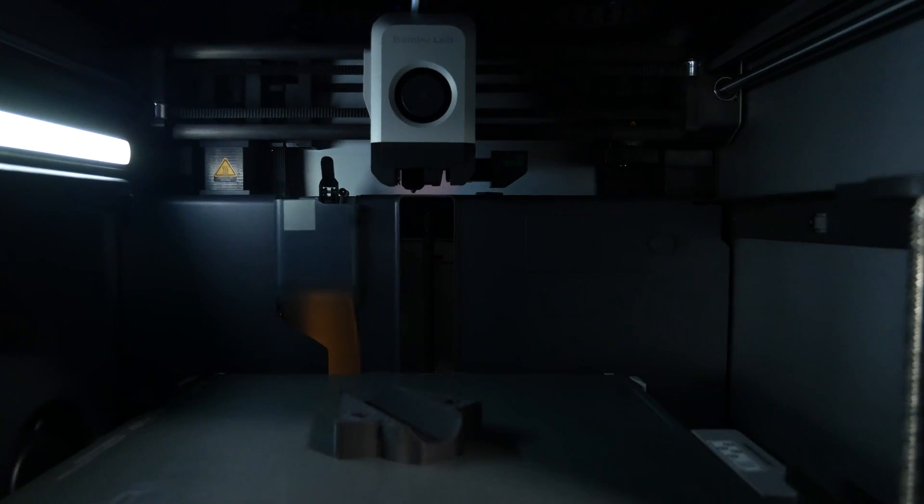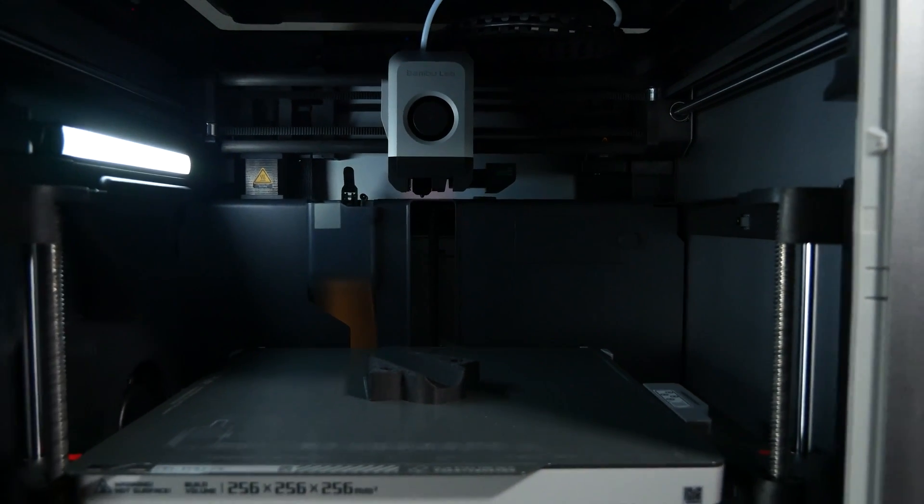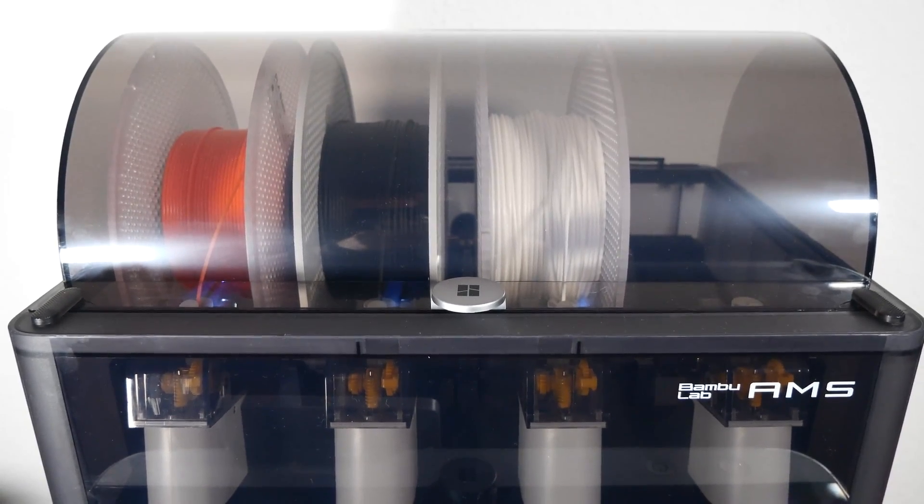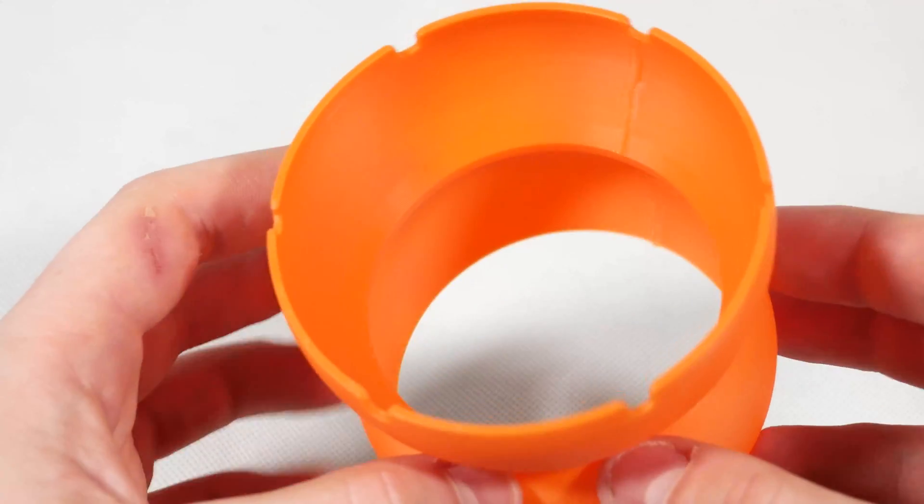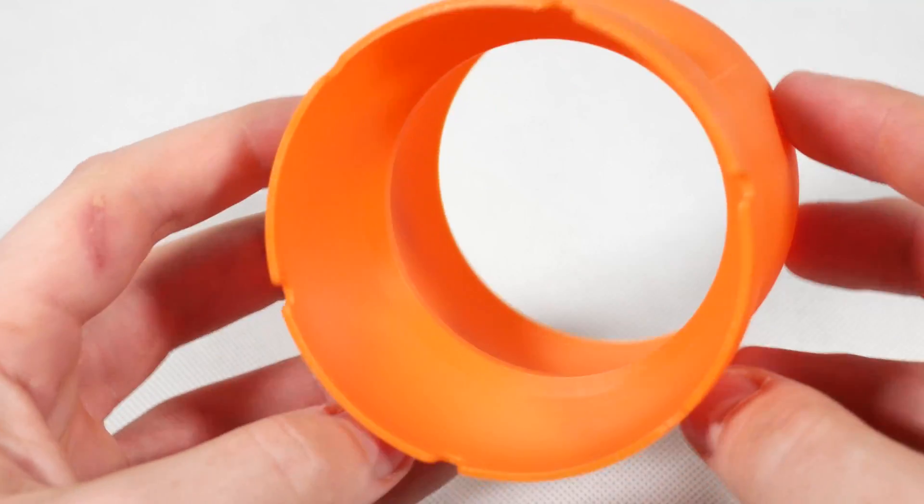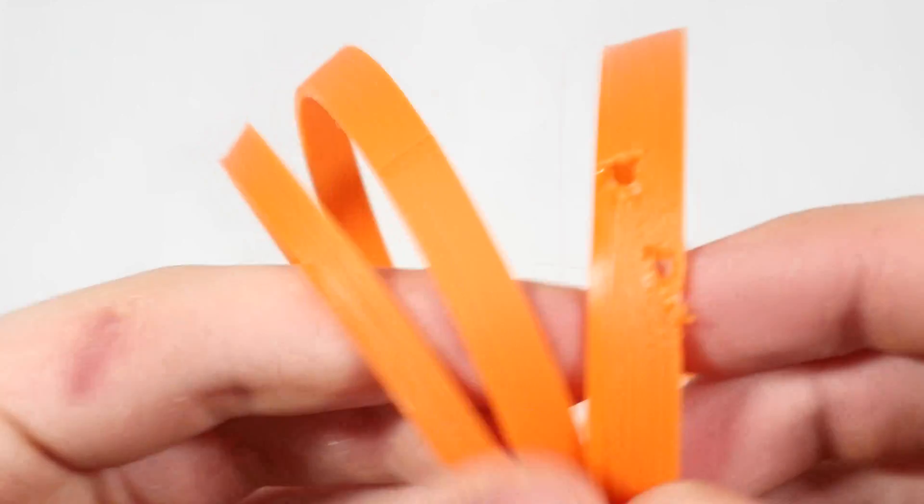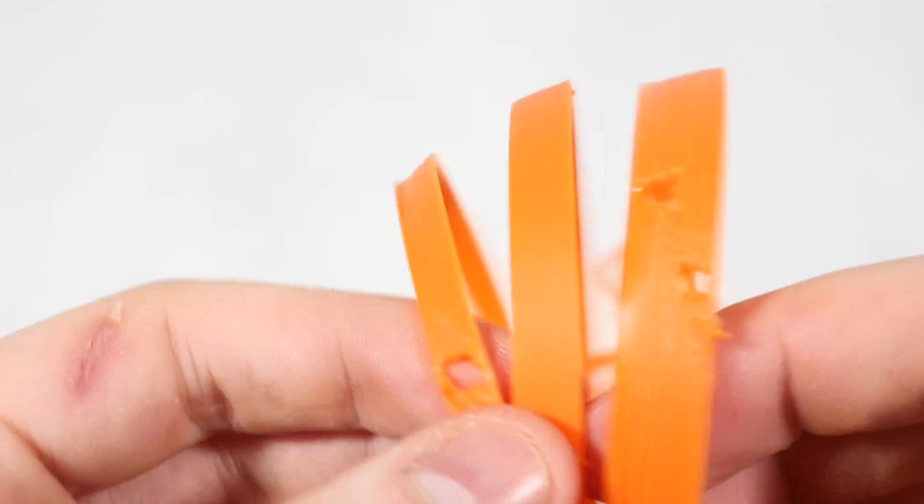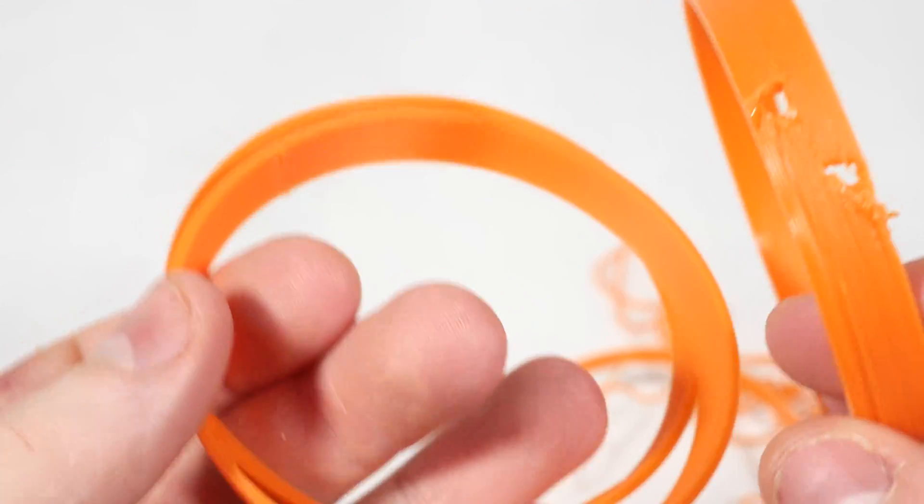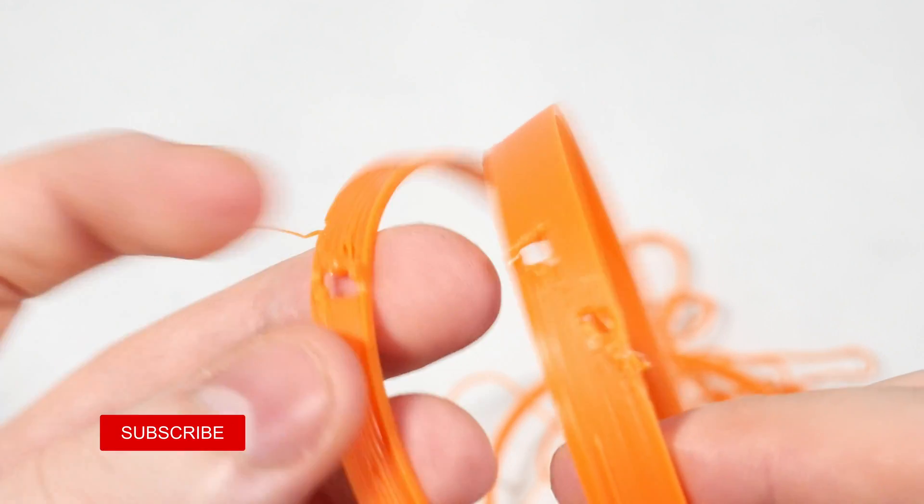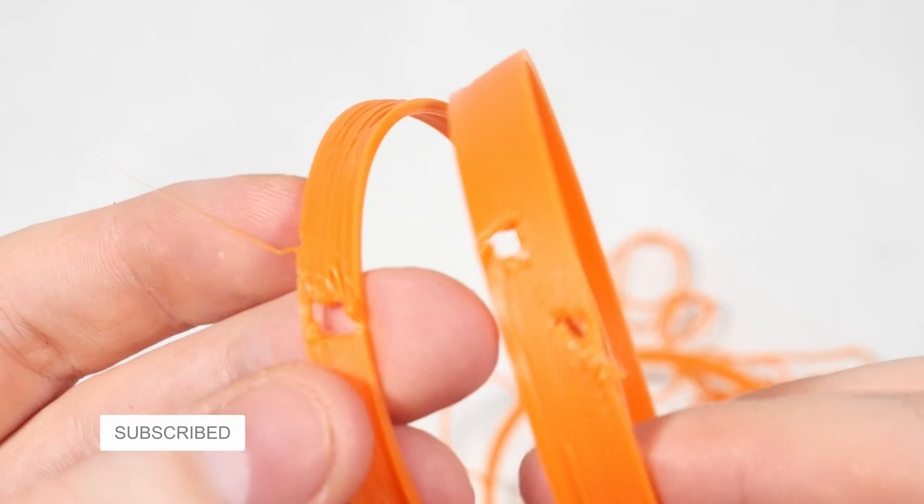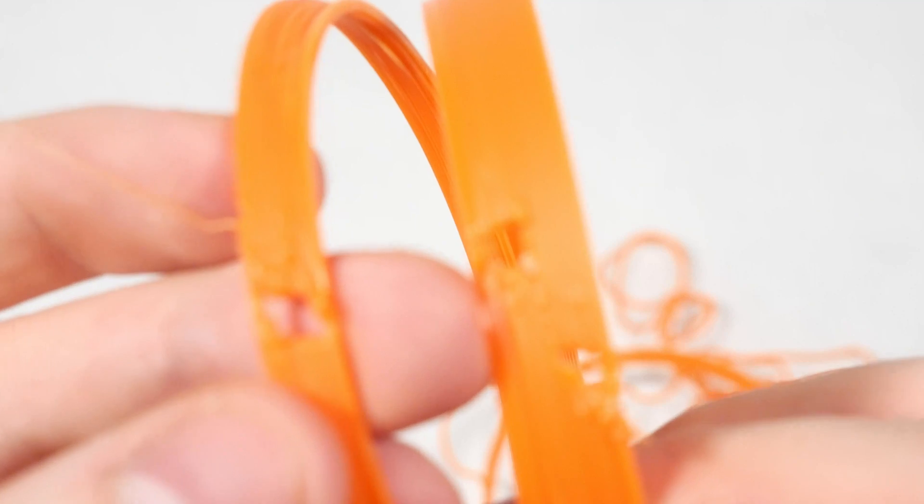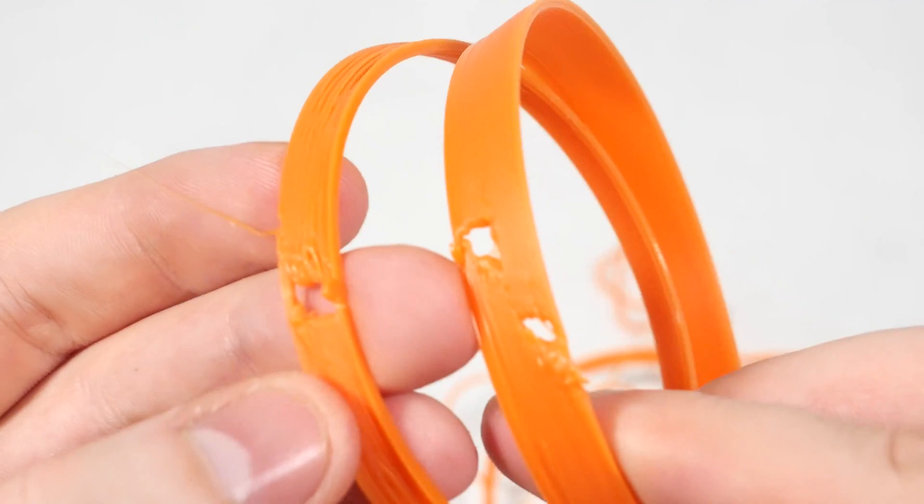All in all I'm really pleased with the Bamboo Lab X1 Carbon. While there is still some room for improvement for the slicer and how seams are handled, I really like to get high quality prints faster than ever before. I would also like to hear what you have to say about the Bamboo Lab X1 Carbon. Just write a comment or join my Discord server. Link is in the description. Oh, and also don't forget to like, share and subscribe, because this really makes a difference. Have a good one. Bye!